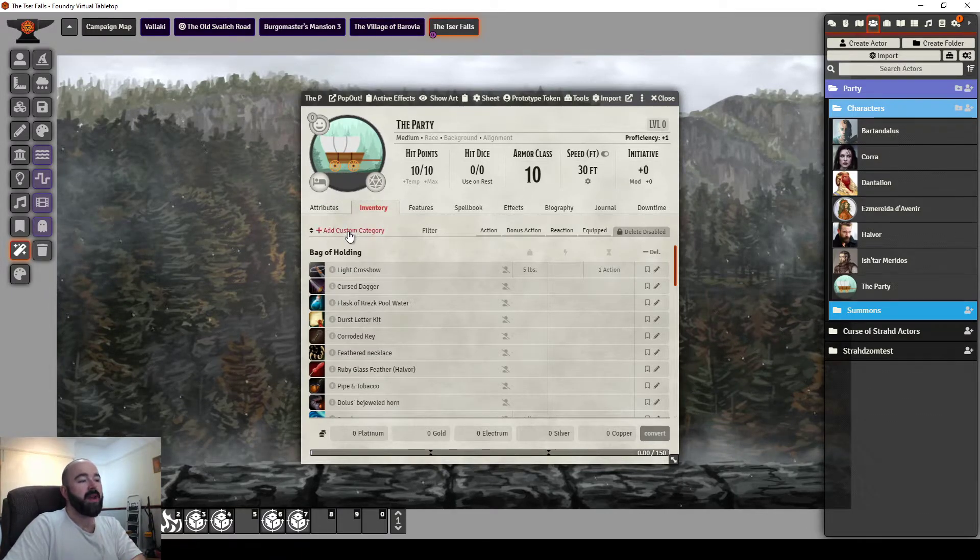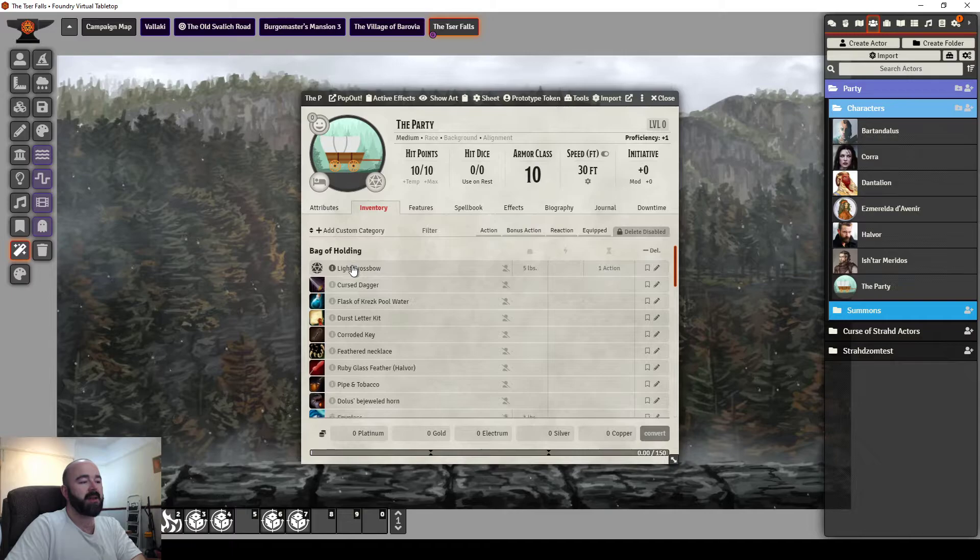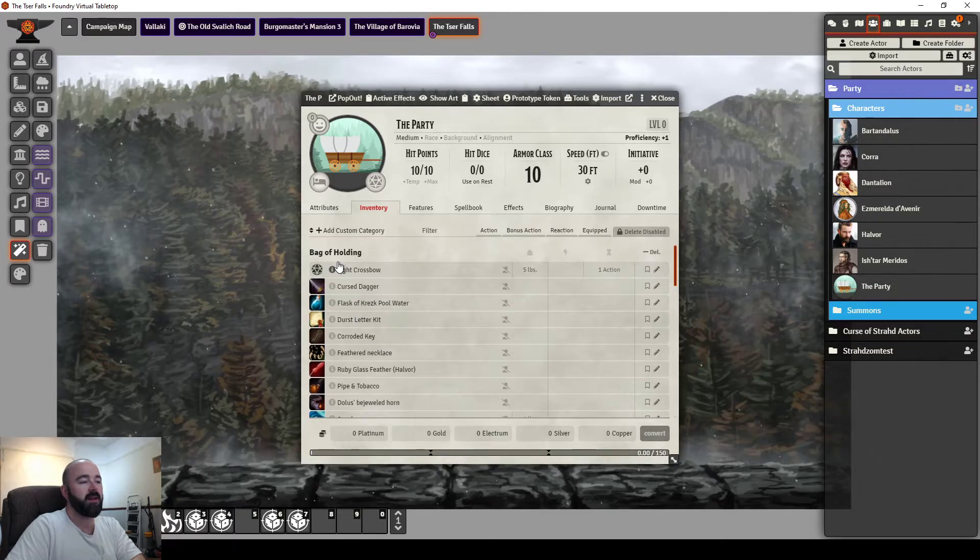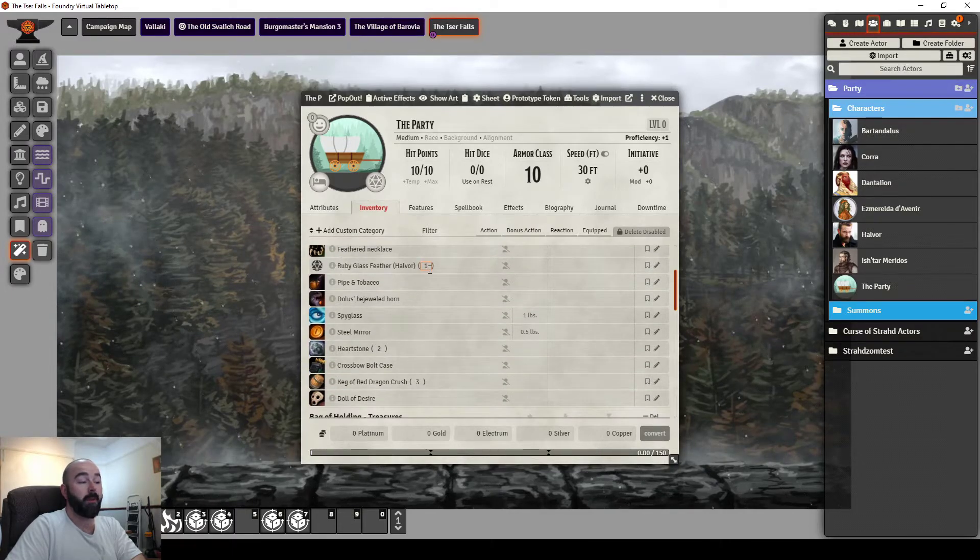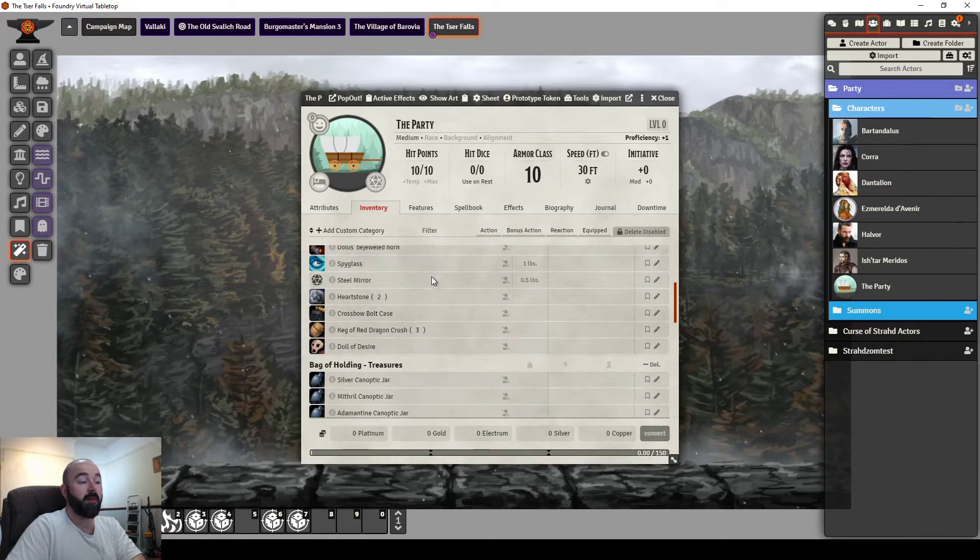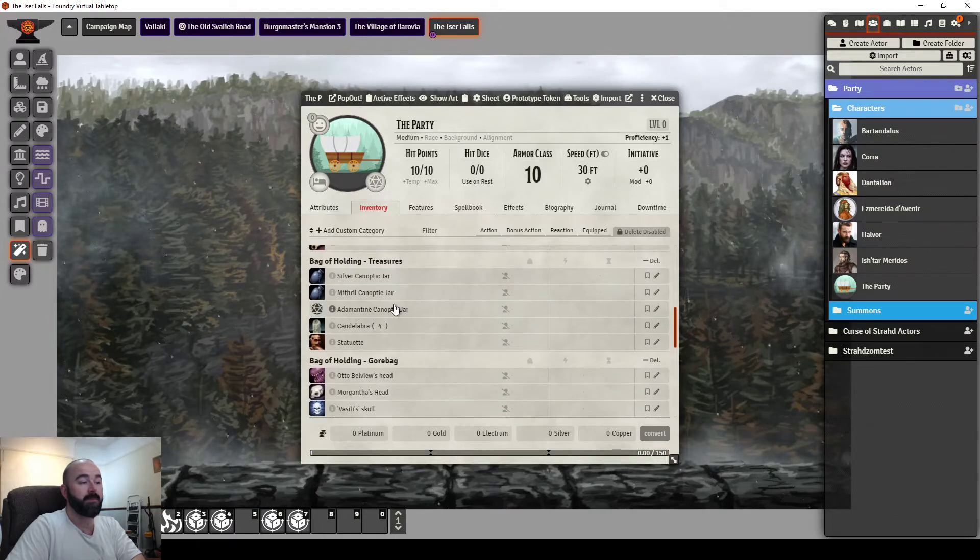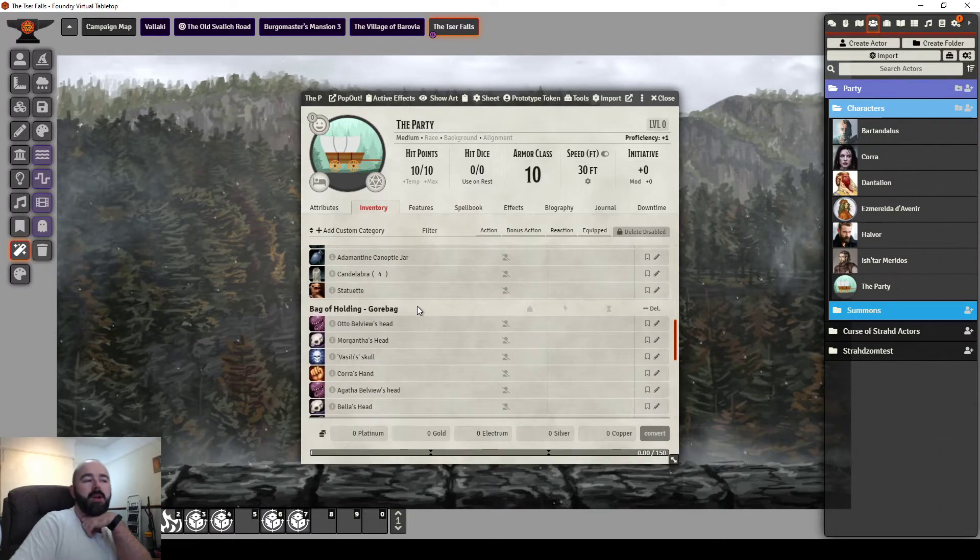So when I made the party, I created custom categories of the same thing. And I just dragged them all from the player inventory into here.